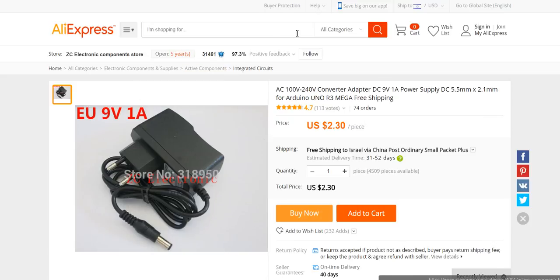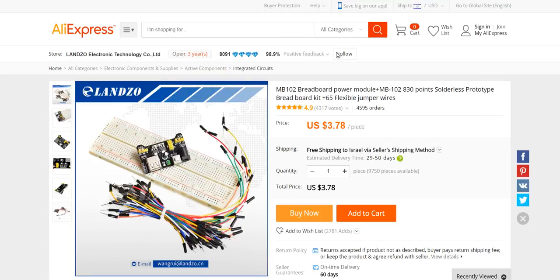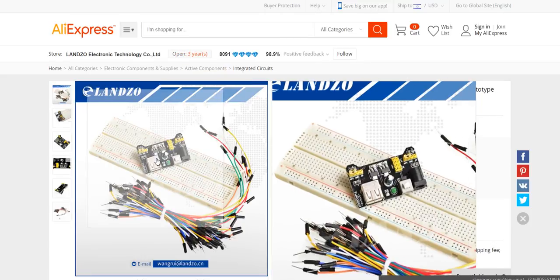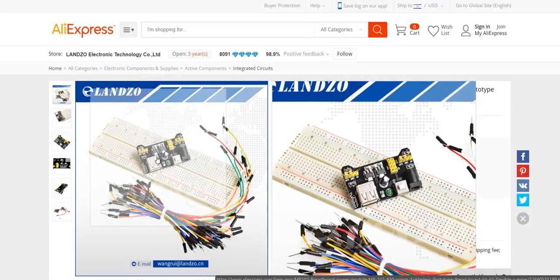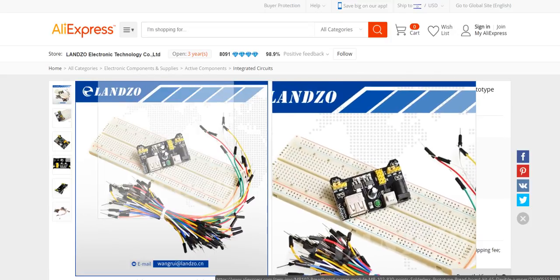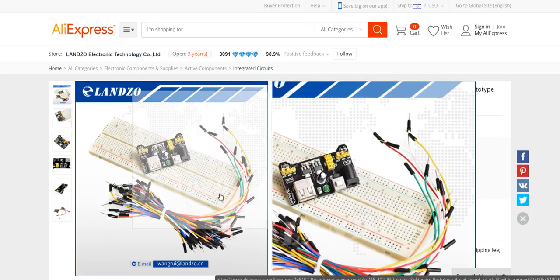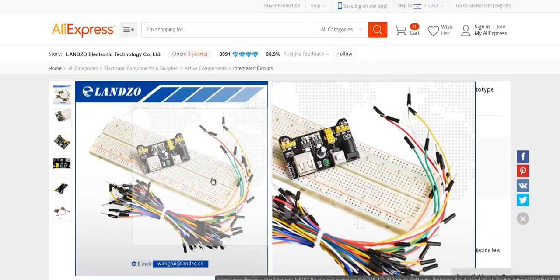Now for the next item in the list is this nice breadboard with this power voltage adapter and some wires.